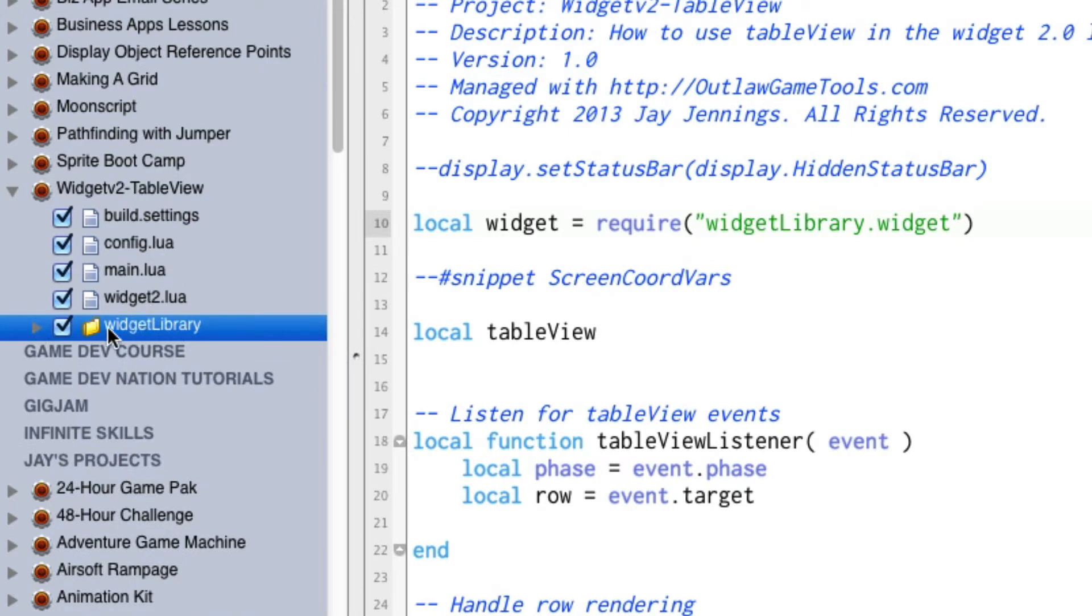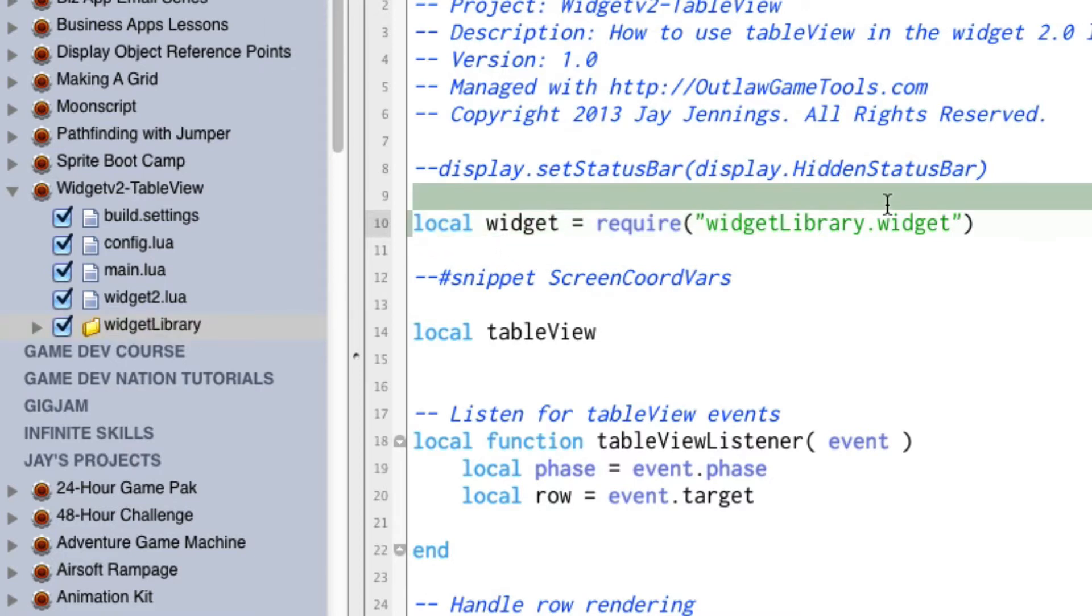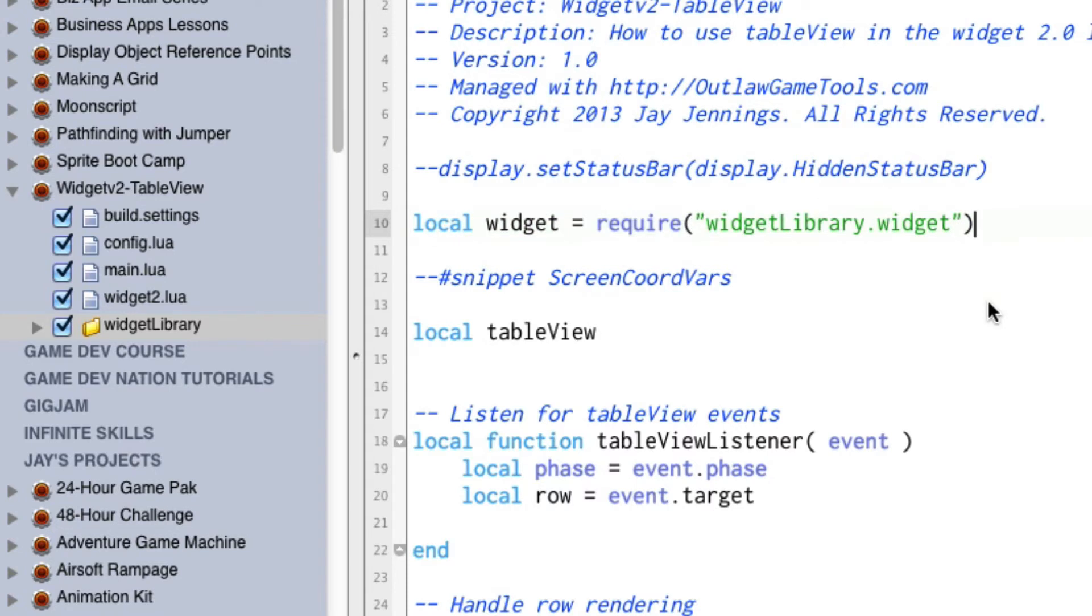Once you have it in your project, all you have to do is make this line read something like that. And now you can do all of the widget things like normal, but you're actually pulling the widget code from this widget library folder.